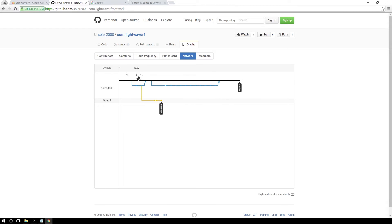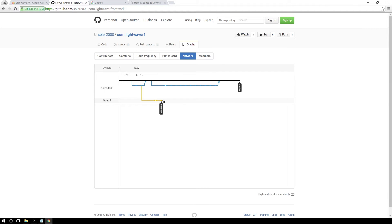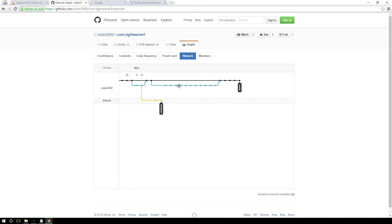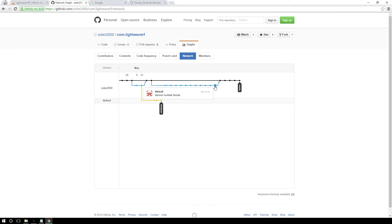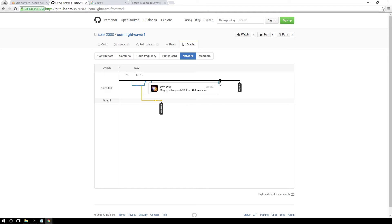But of course you can skip this step and just download the package from the previous page. So here you can see the master branch. And for example, this branch has fixed the issue with the dimmers. And here you can see all the changes on this project. Everything what has been changed.